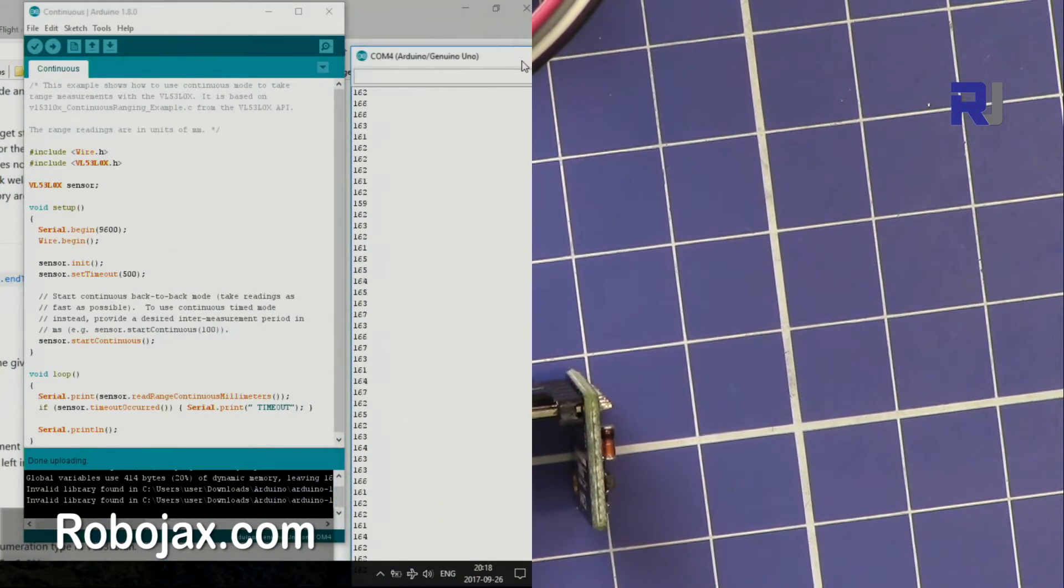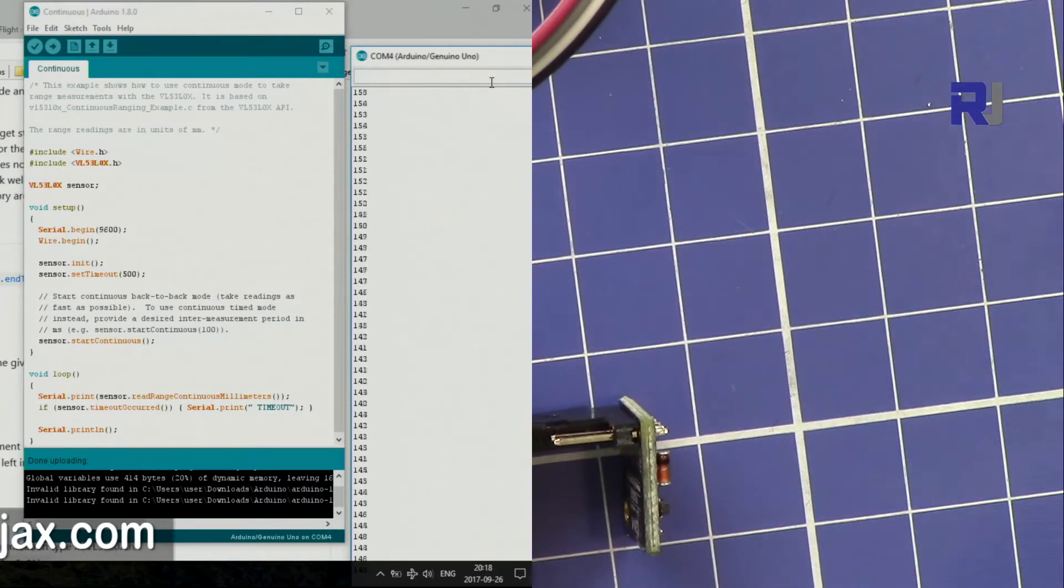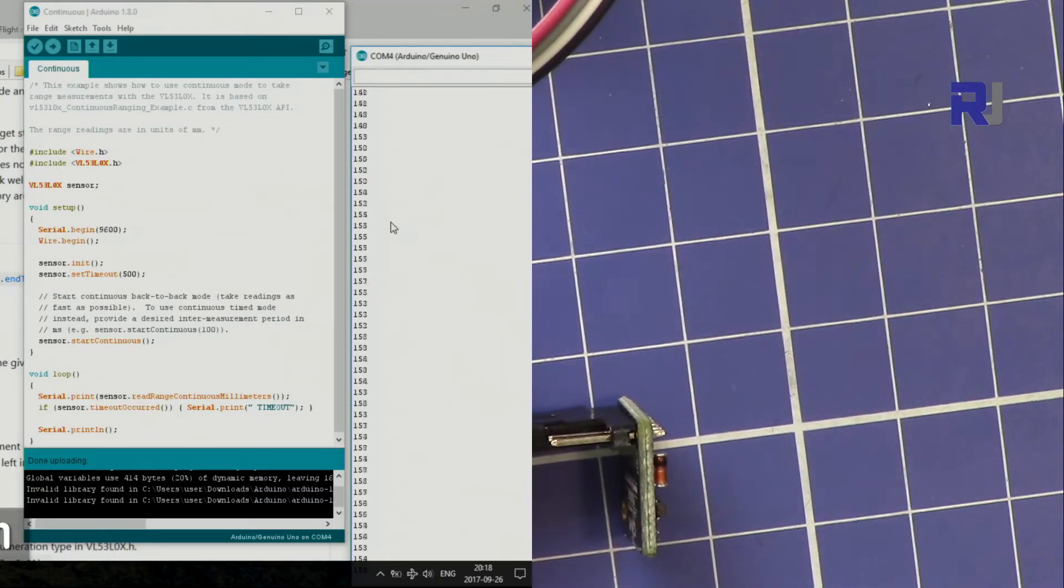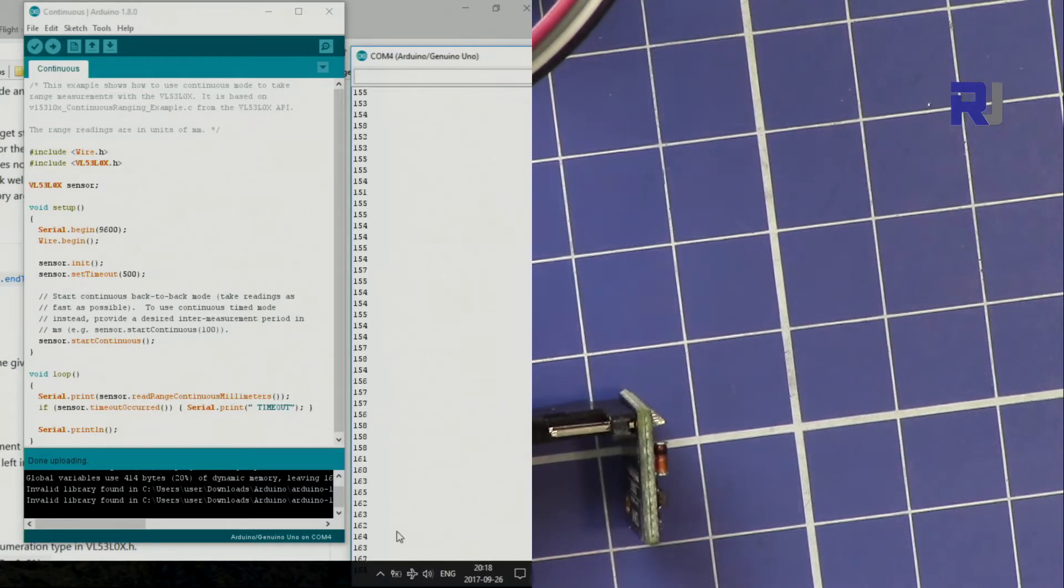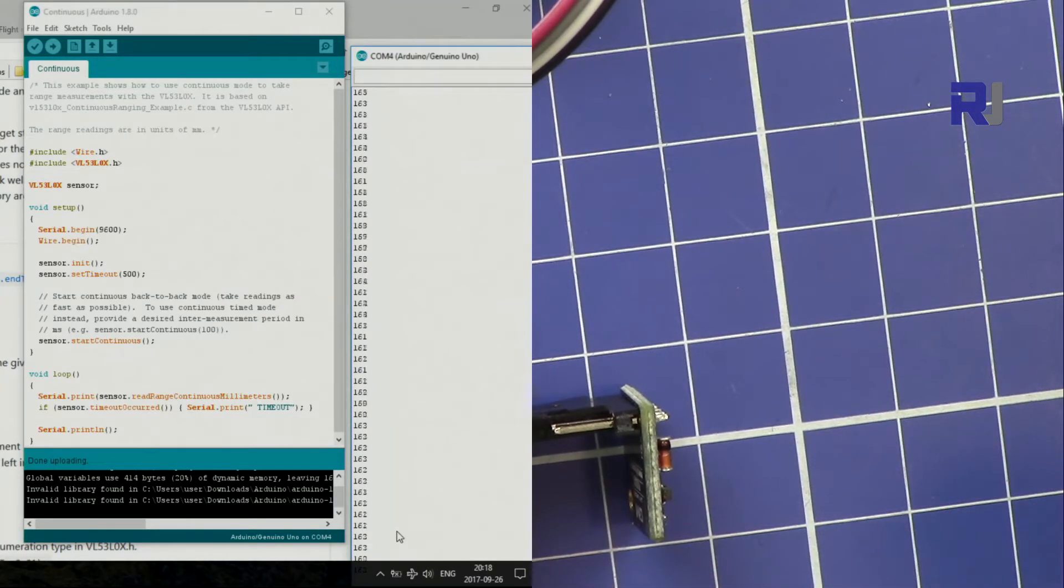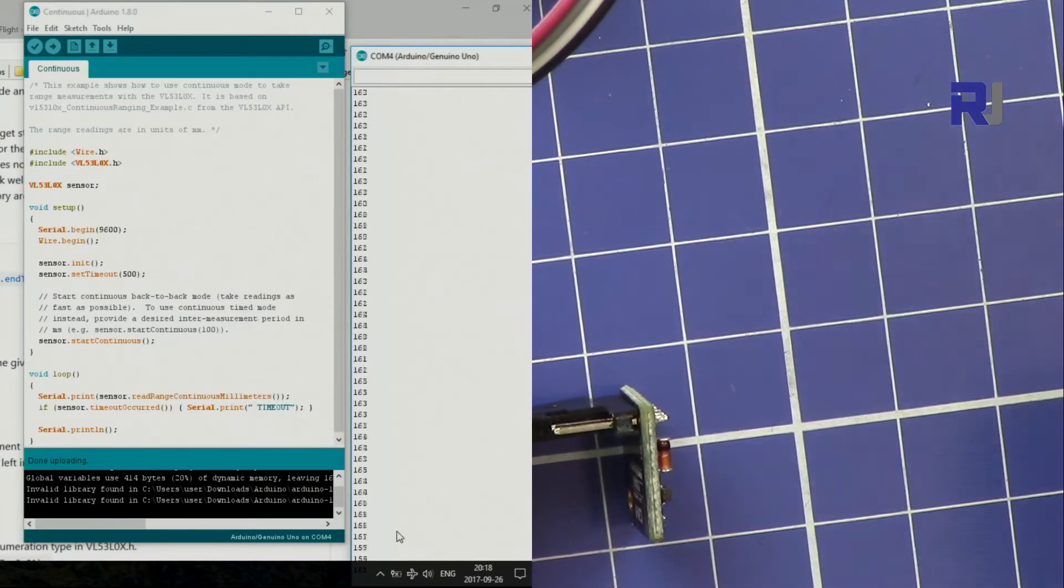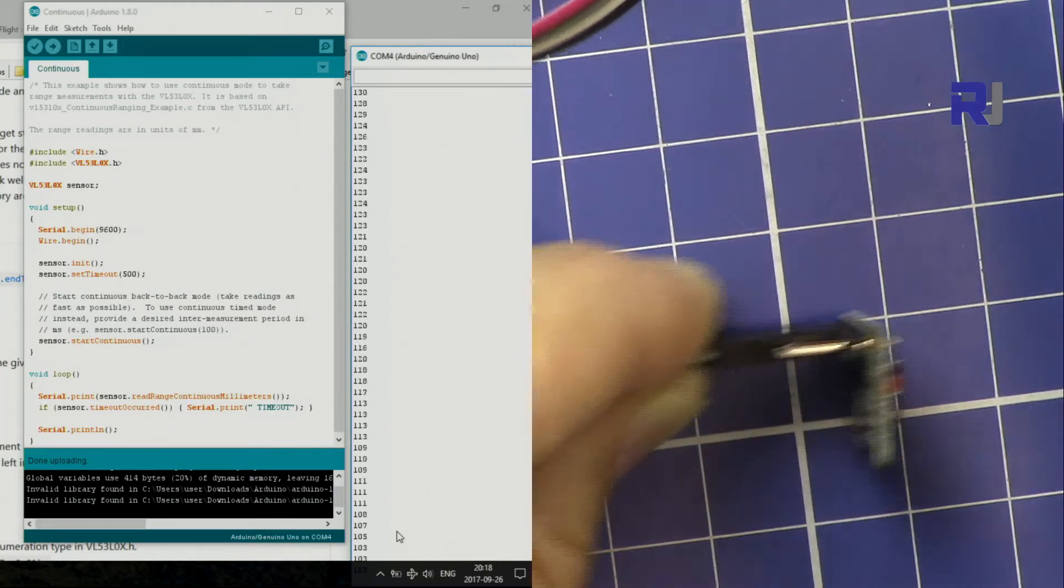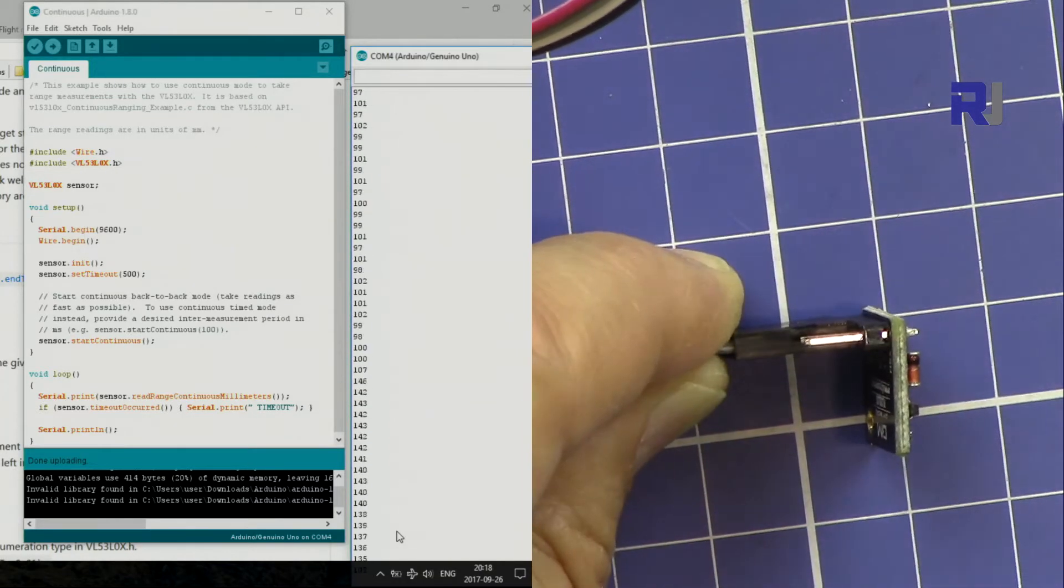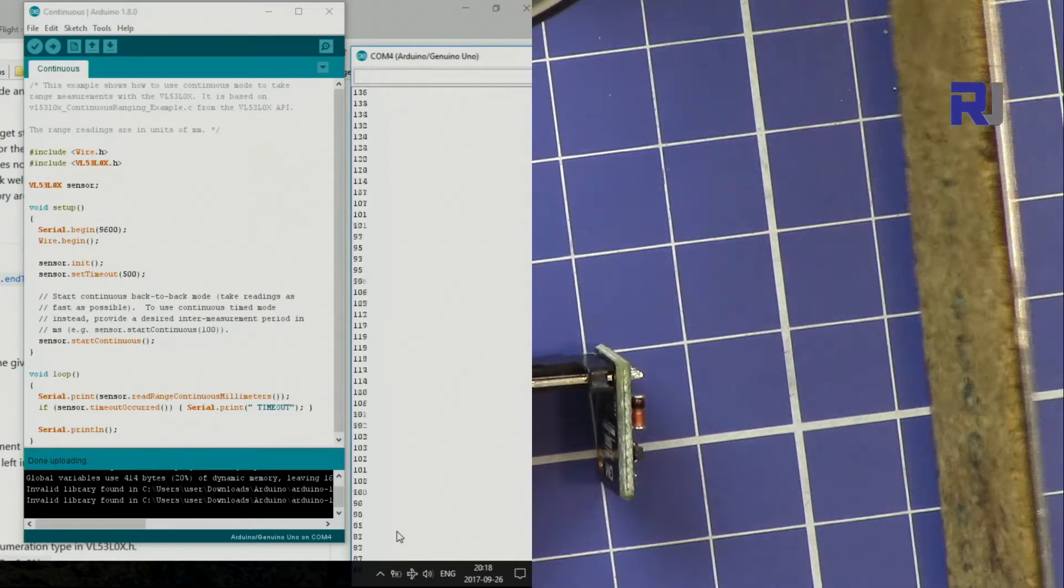So these are the values that you can see we are reading. This is in millimeters, all these values. So if I put my hand here, get it closer, you will see that we are getting a very small value.